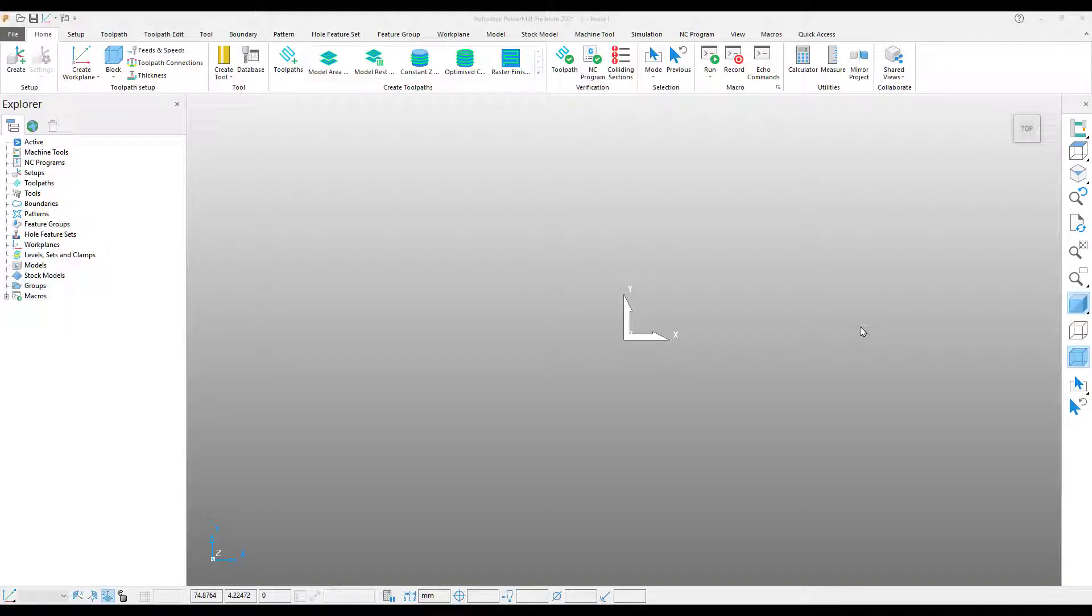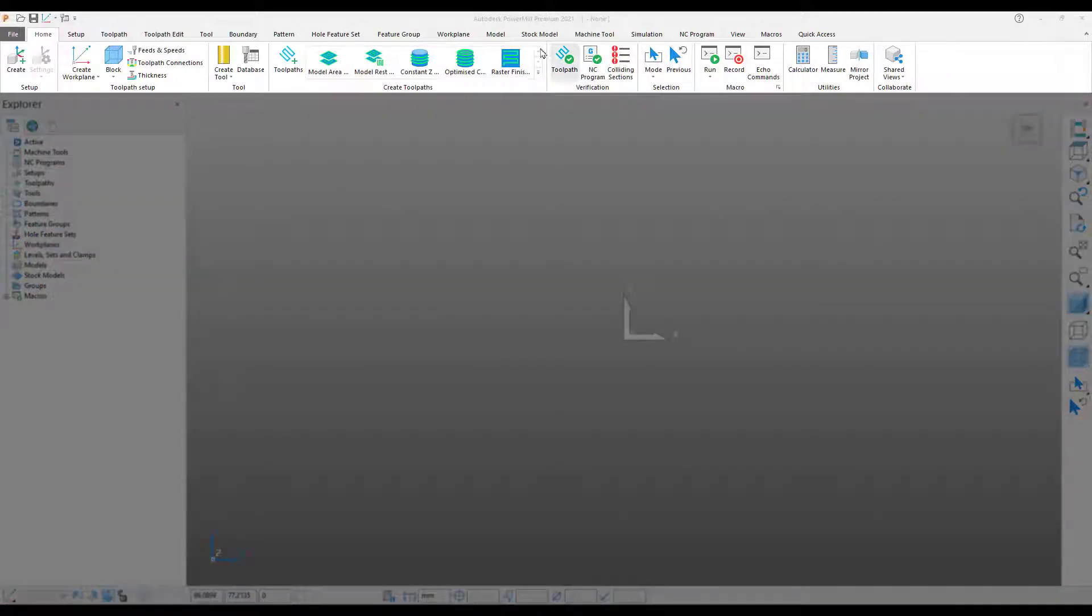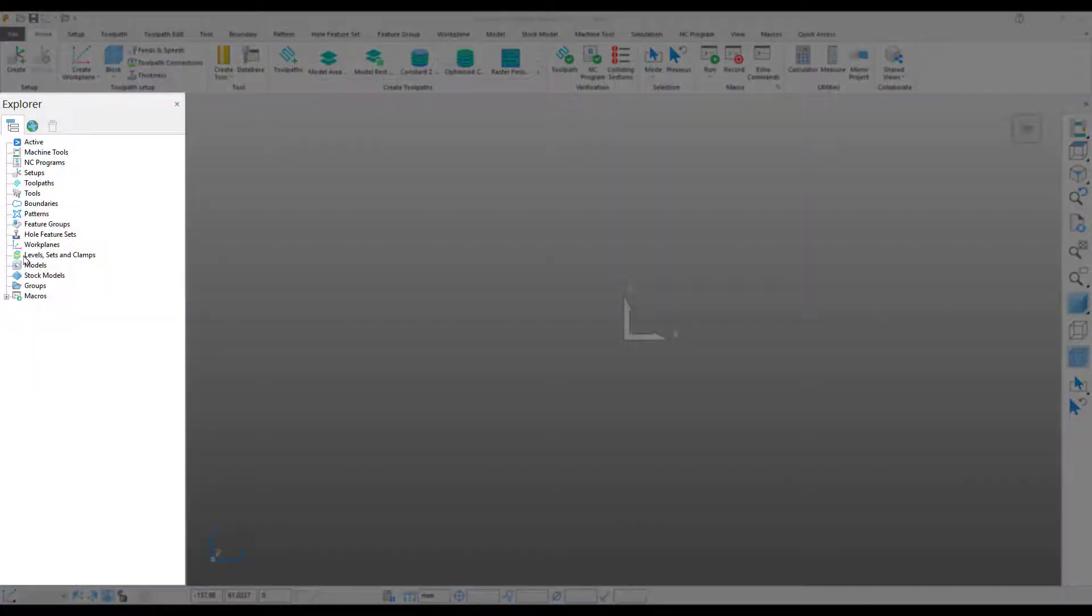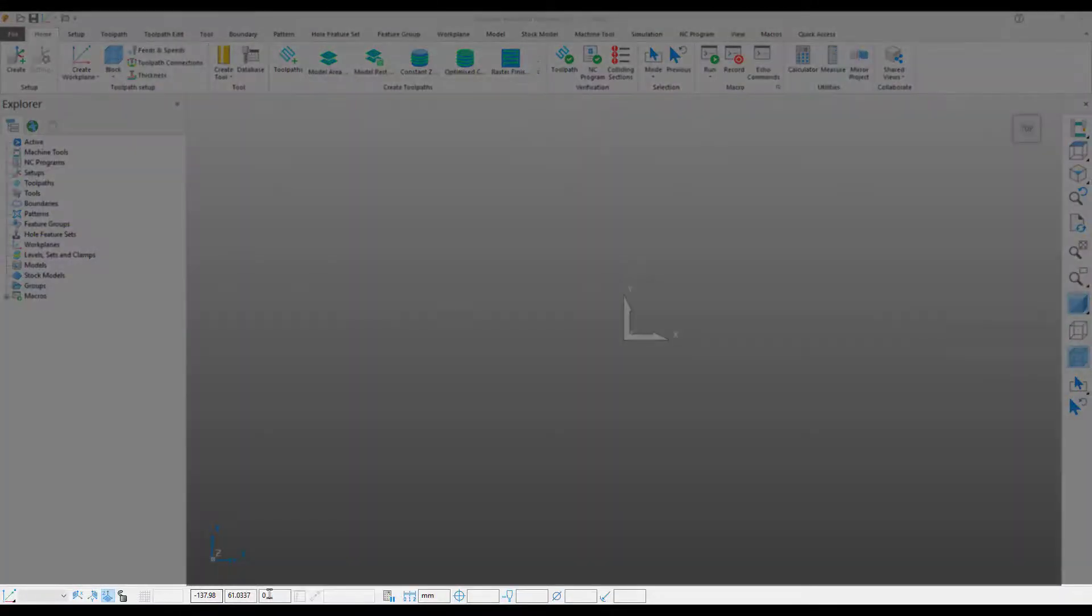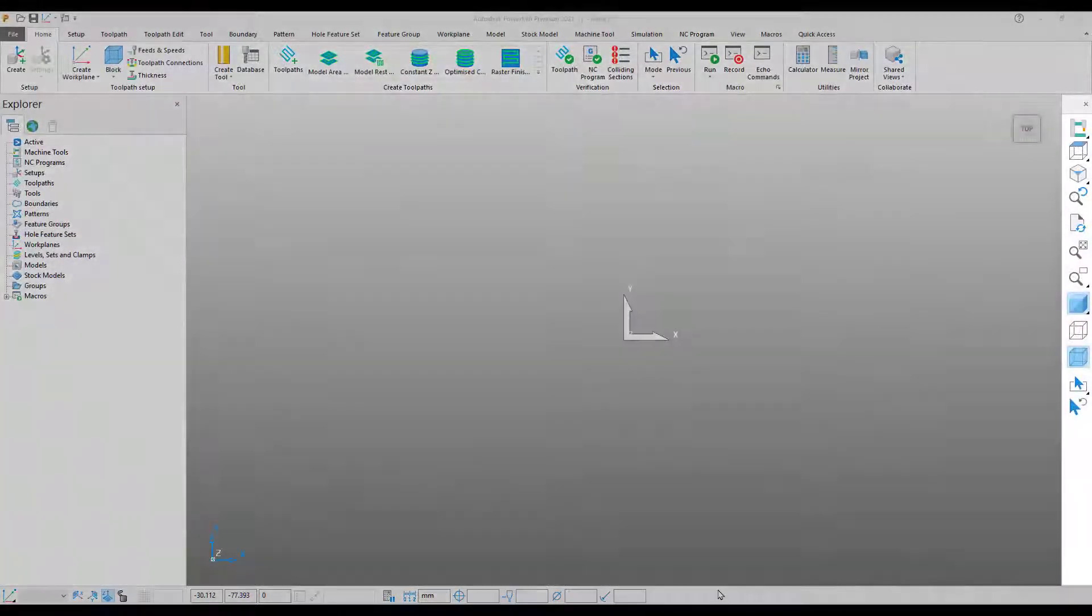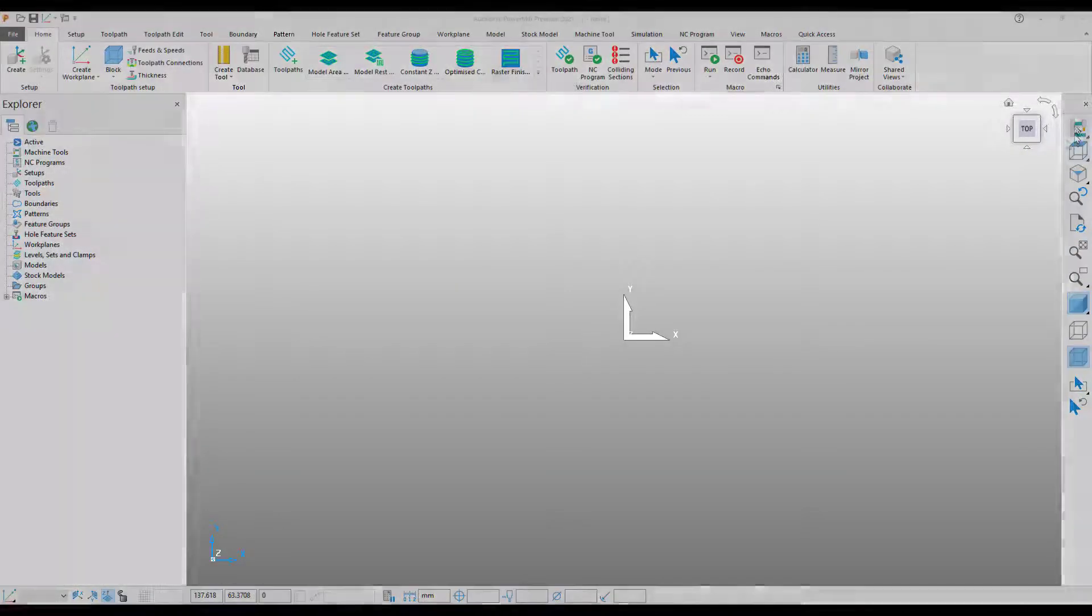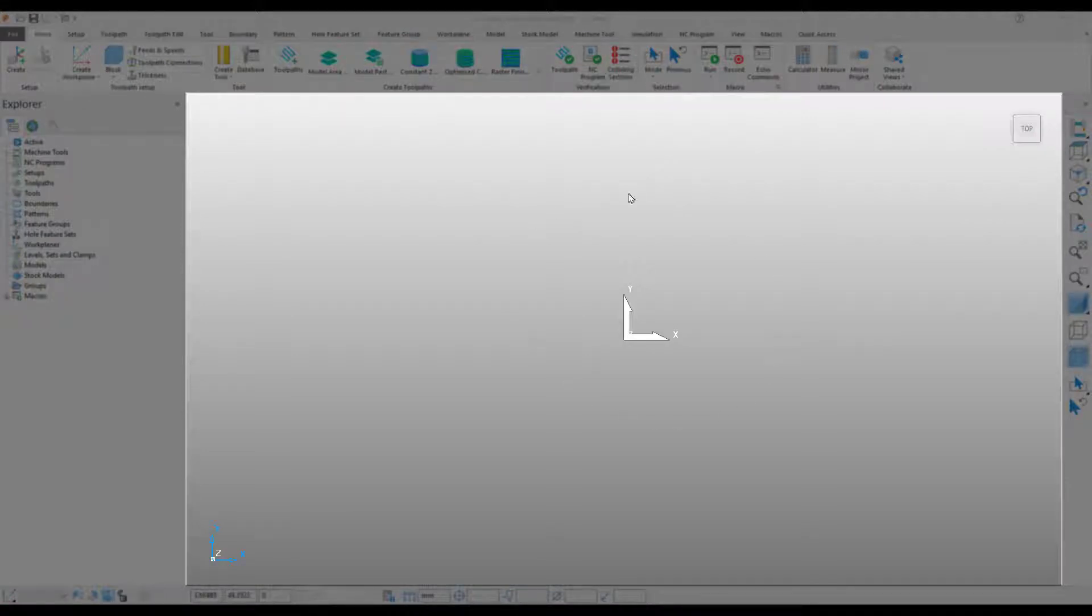The user interface for PowerMill is broken up into five main sections. Up at the top we have our ribbon toolbar. Over on the left-hand side we have our Explorer/browser window. Down at the bottom we have our status bar. Over on the right-hand side we have our viewing options, and the rest of the space is taken up by the interactive graphics window.